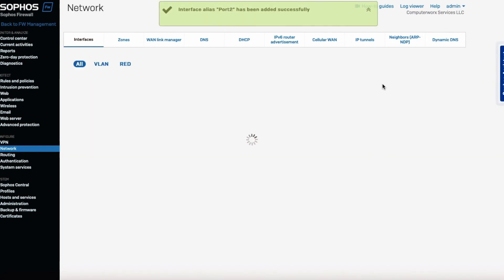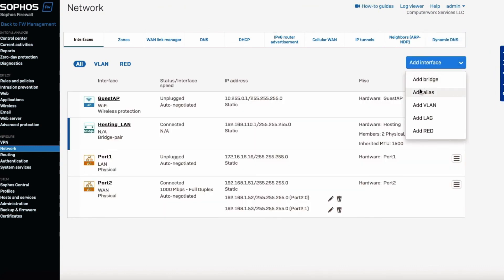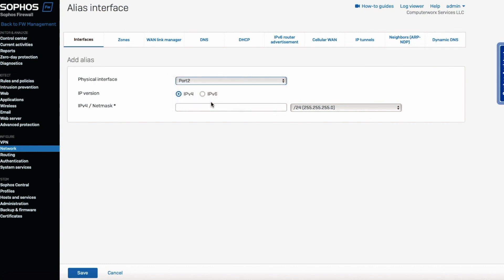And the last, the fourth port that I use is to change the port number to 2, 192.168.1.53, actually it's going to be 54.